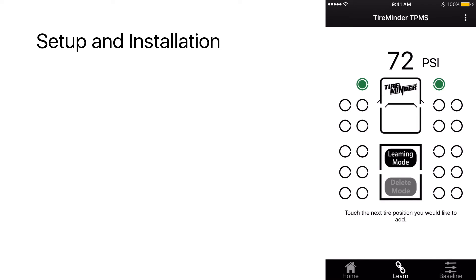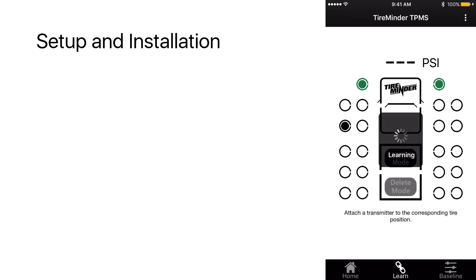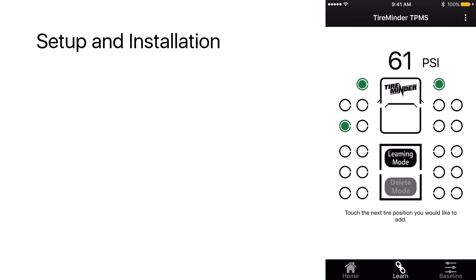Next, we're going to go to the driver's outside dual. Touch the tire position. You'll get learning. Go ahead and attach the next transmitter. We've got 61 PSI.